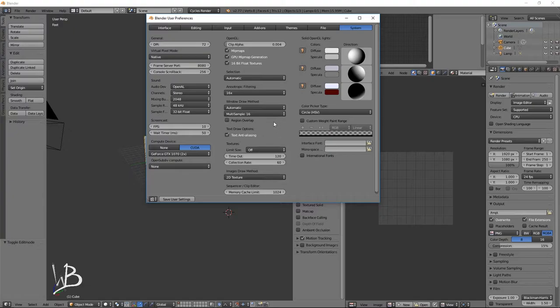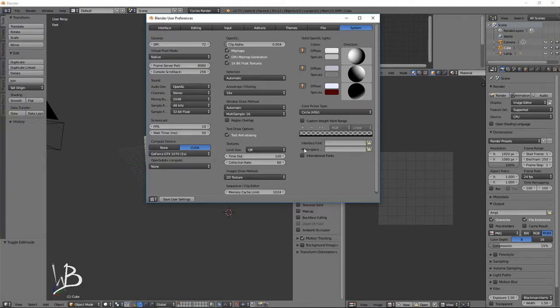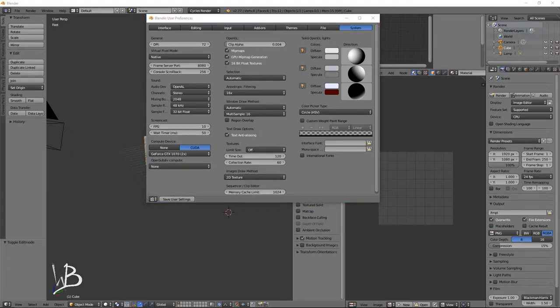And is there anything else here? Nope, I think that's about it. Let's see what's next. Alright, let's go to add-ons.